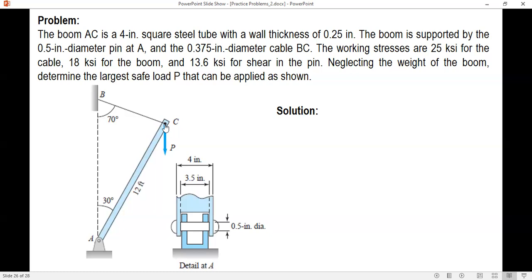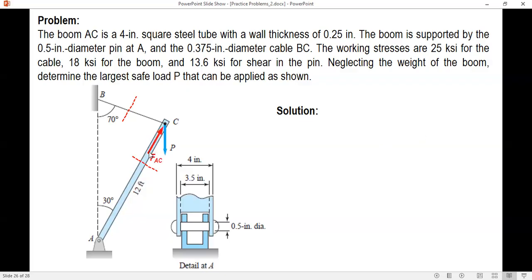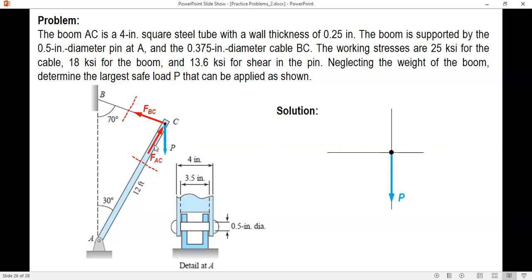Let's analyze point C. What we're going to do is cut a section through the boom and also cut the cable, then identify the forces. It's obvious that with force P, the boom will be compressed or subjected to compressive force, and then BC will be stretched or will experience tensile stress. So FEC is compressive and FBC is tensile. Analyzing joint C, we have forces P, FEC, and FBC.